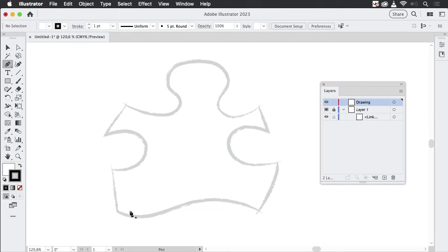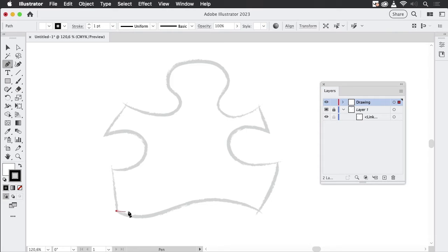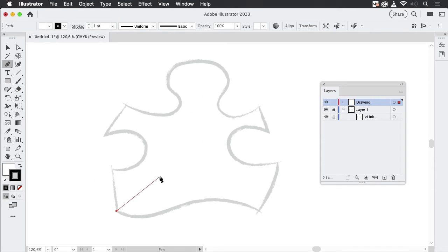I'm going to start with a corner point because that's the easiest one, and it's one that is followed by a straight line. We've now started, and this line is the rubber band. You can turn that off if you don't like it — it's in Preferences, Selection and Anchor Display, and there you can turn it off.